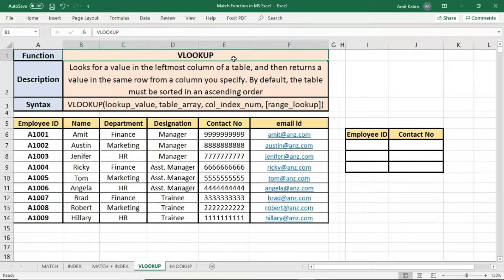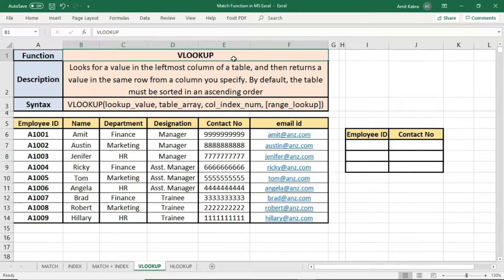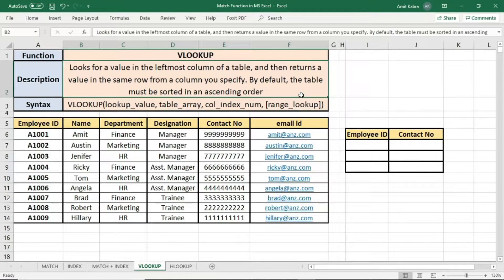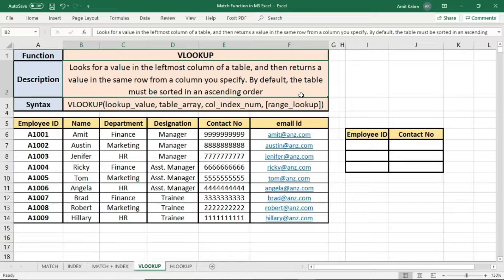Hello everyone, my name is Amit and today in this video we are going to learn the concept of VLOOKUP. VLOOKUP stands for vertical lookup.